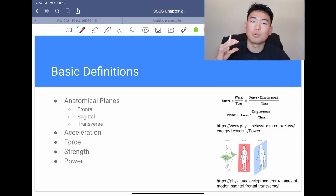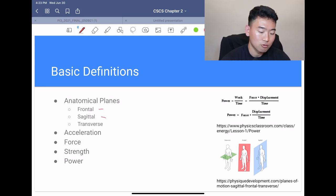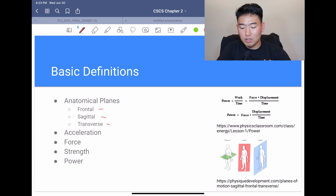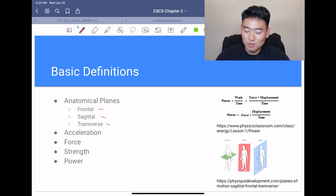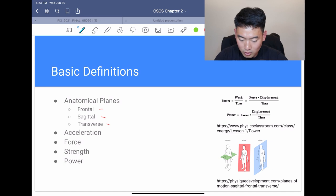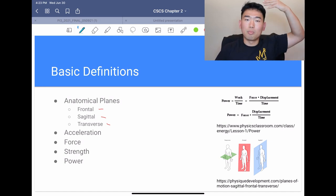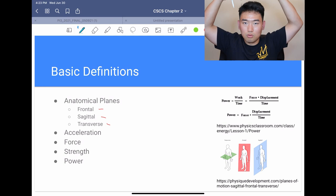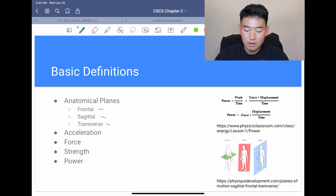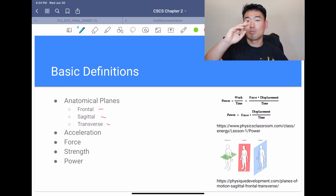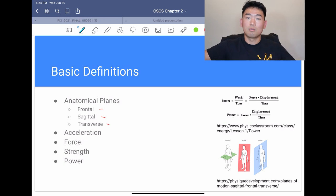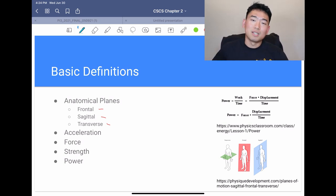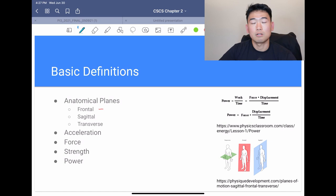Moving on to basic definitions — the anatomical planes: frontal, sagittal, and transverse. You just have to know these. The frontal plane divides the body front and back. The sagittal plane divides the body left and right. The transverse plane divides the body up and down.